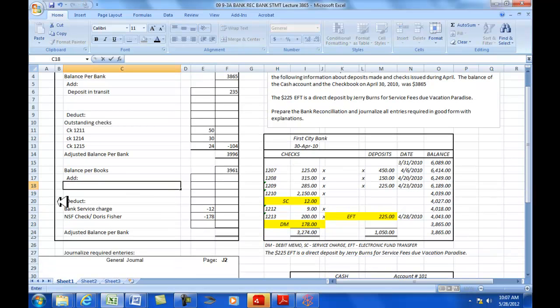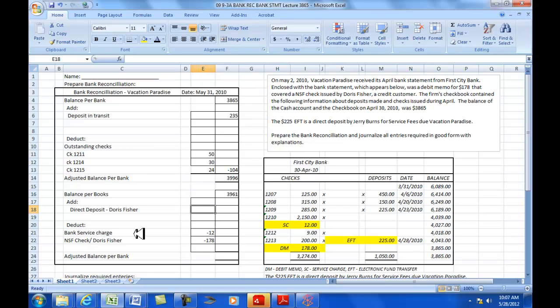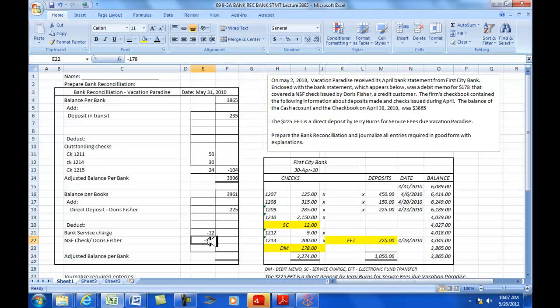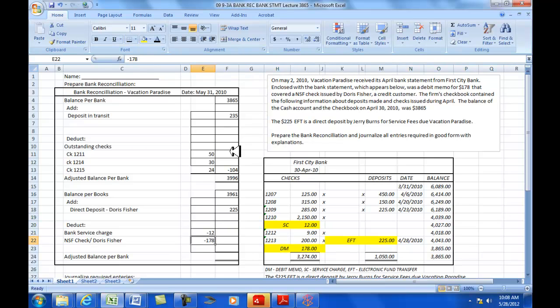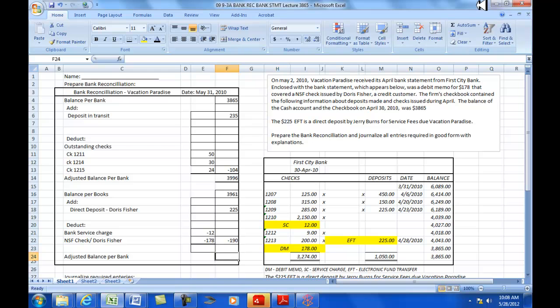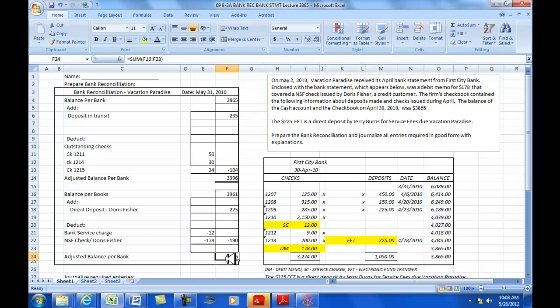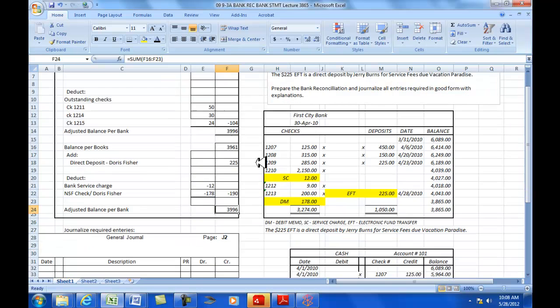I have an electronic funds transfer of $225. The $225 electronic funds transfer is a direct deposit by Jerry Burns for service fees due Vacation Paradise. He apparently purchased or had these service fees done on account, so now he's paid it. He's made the deposit directly to the bank, not to our bookkeeper. So, we haven't entered it in our books yet. Now we've got the $225 accounted for, the bank service charge, and the debit memo. Our adjusted balance per bank now equals our adjusted balance per books. We can't proceed until we have that reconciliation.